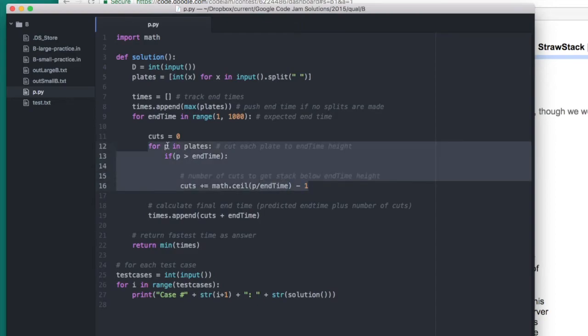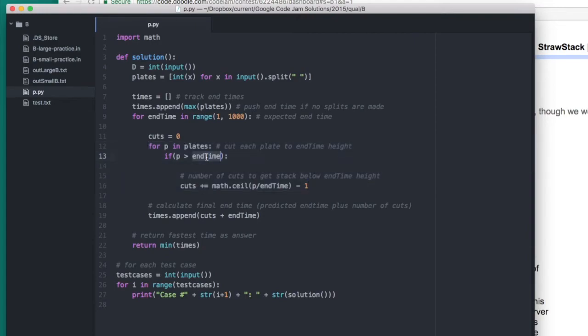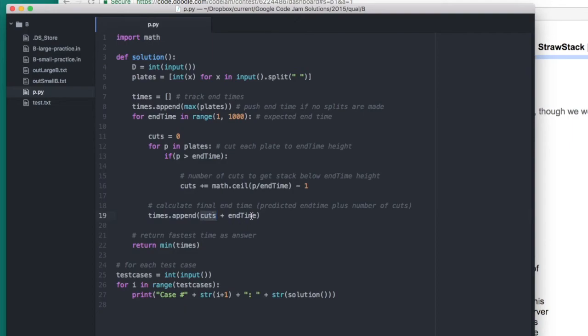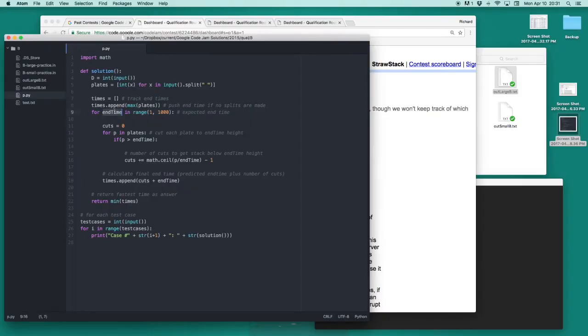This loop here looks at every stack of pancakes on every plate. And if that stack is greater than the end time, then we calculate the number of cuts that are required. We start with zero cuts. And every time we make some cuts, we increment this variable. So then later on, cuts will be equal to the total number of cuts we made from every stack to get this end time. That concludes the summary of my solution code.